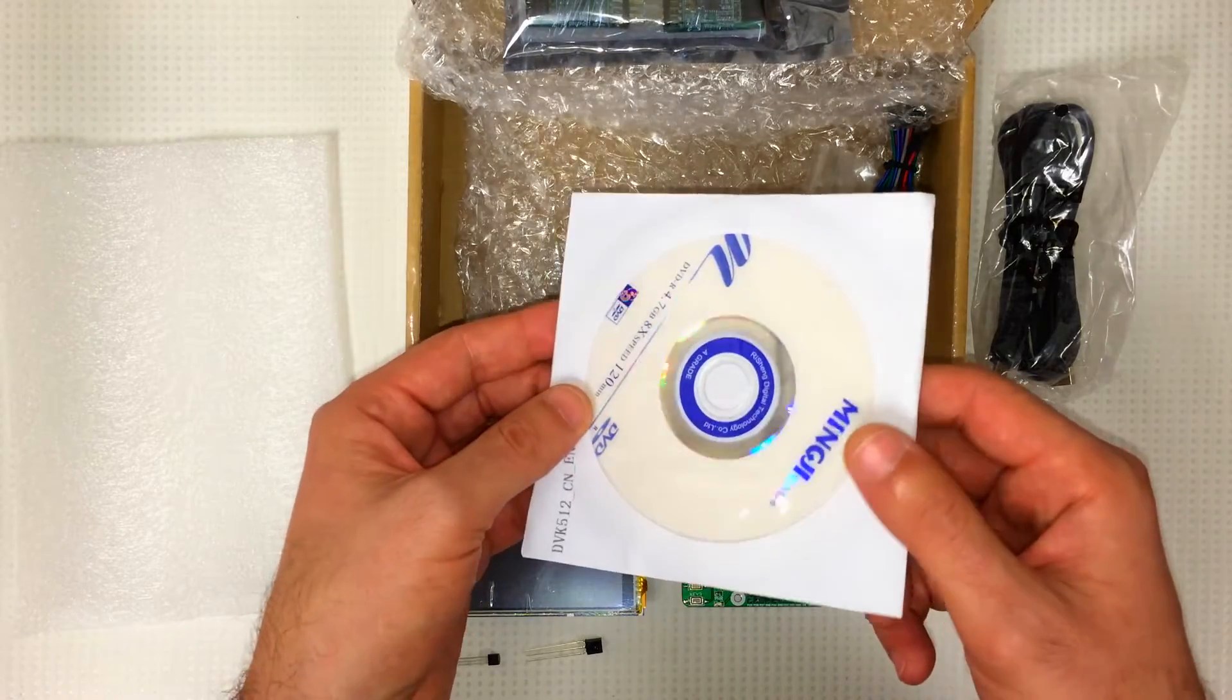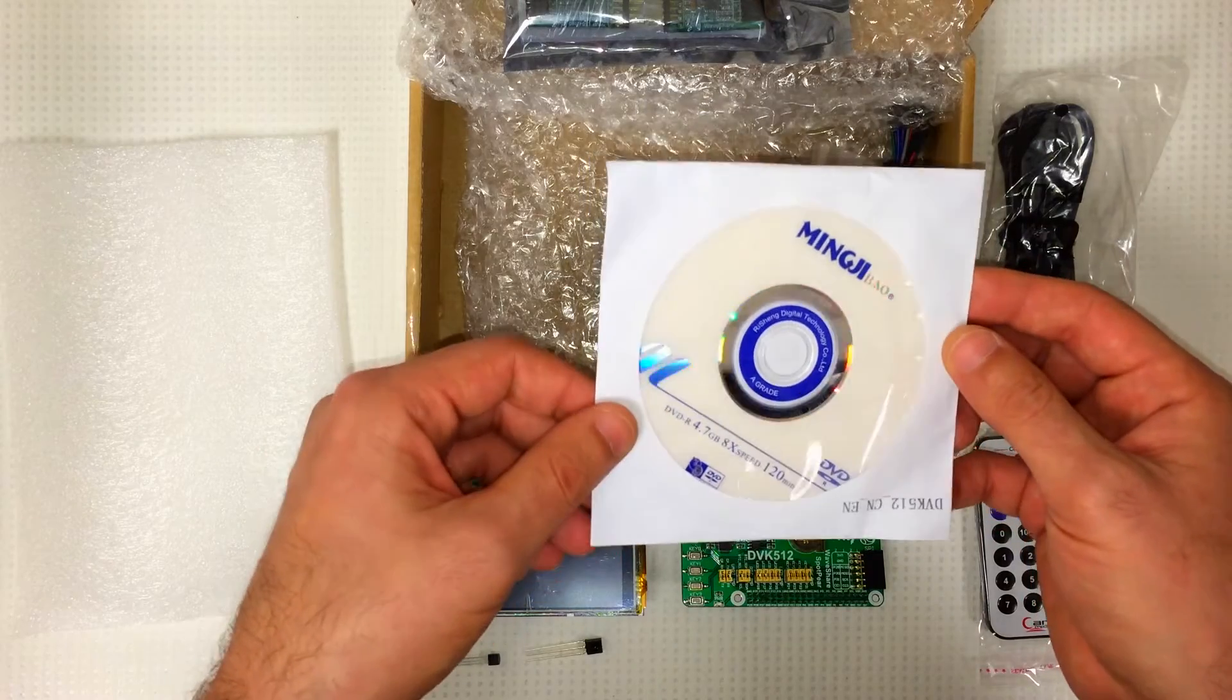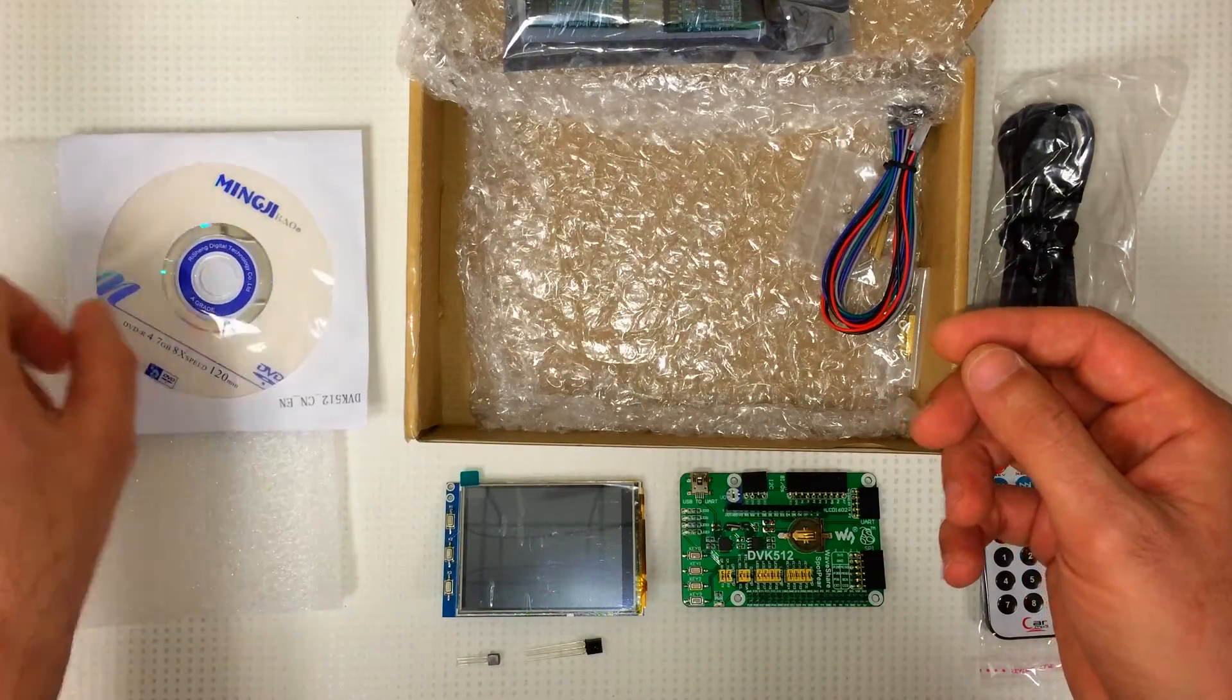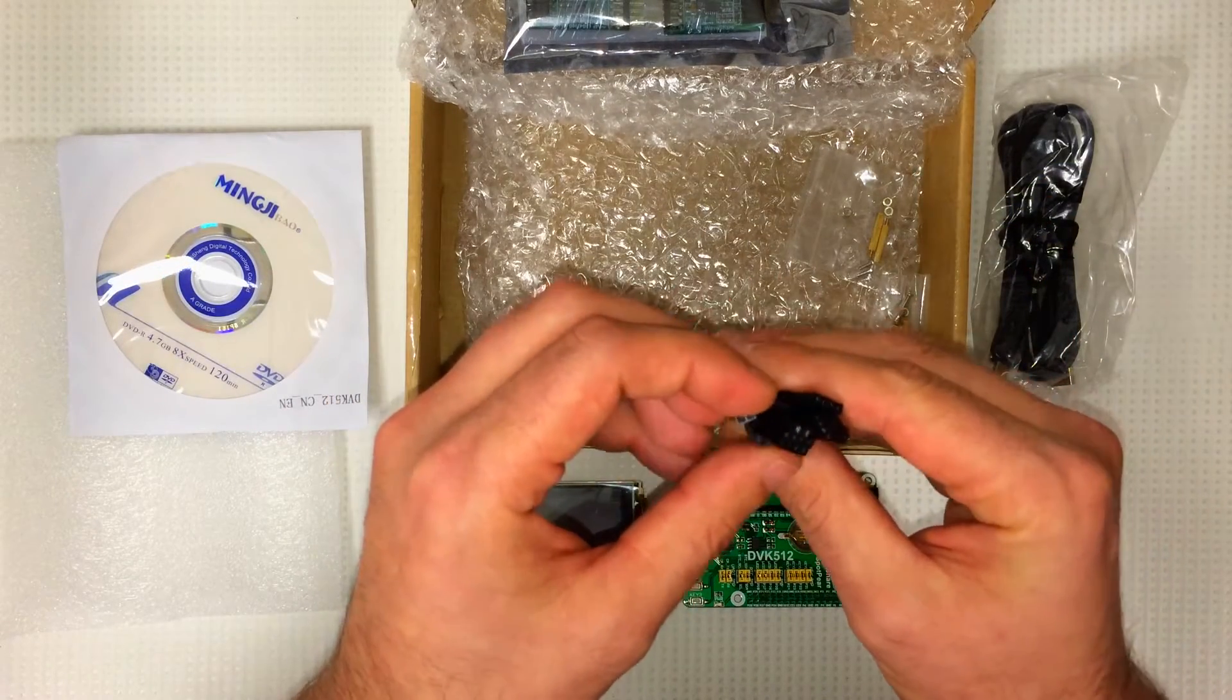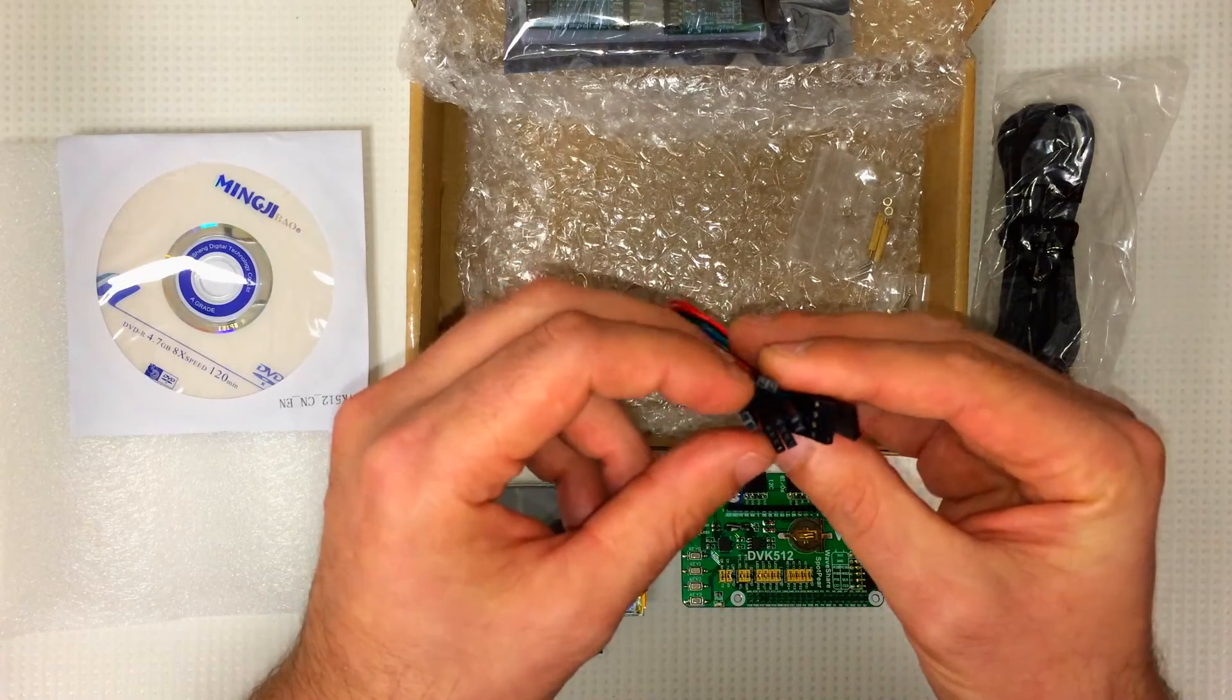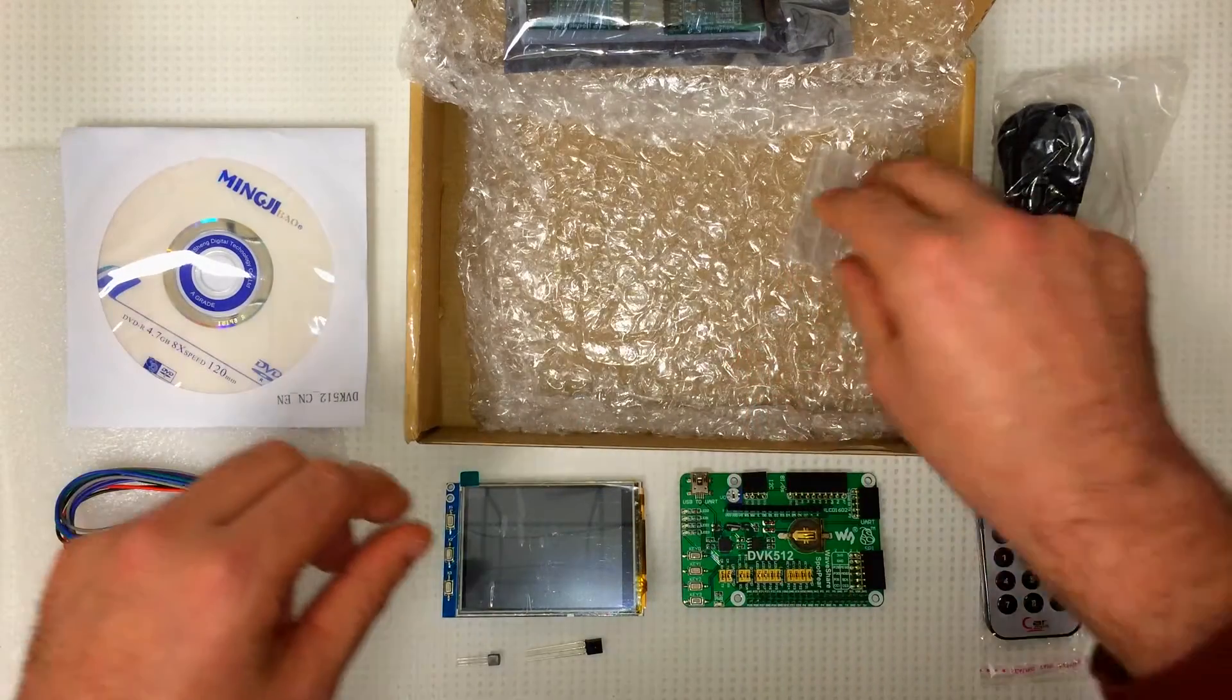This is a CD, I'm assuming with, hopefully, product information sheets and schematics for these boards. These are wires. Two-pin. Two-pin. Four-pin. Looks like two twos and two fours. Looks good.